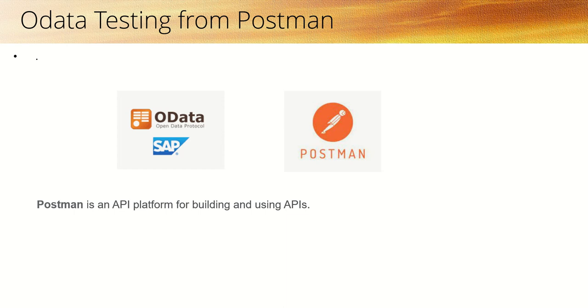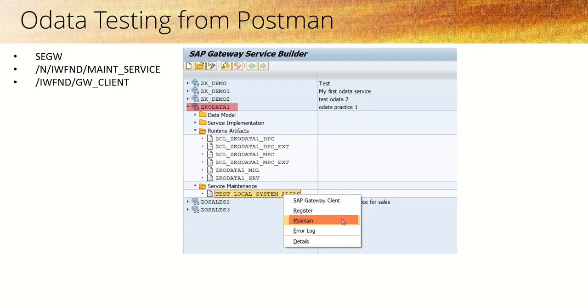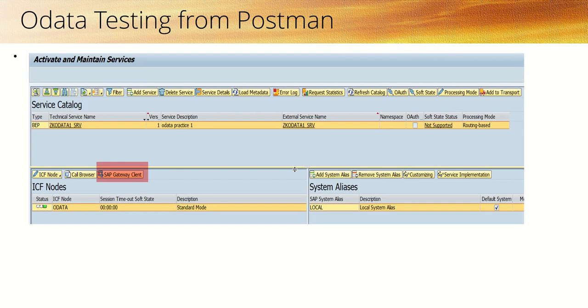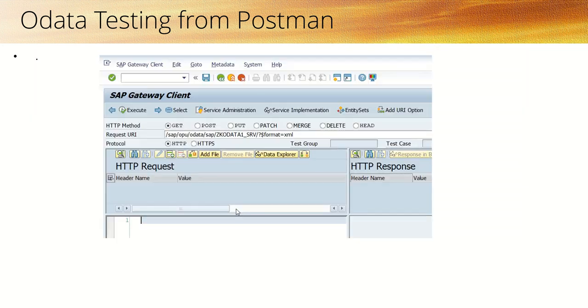So here, till now what we have done - we have done our OData testing from the SAP gateway client in the service maintenance by clicking on the maintain button, and there are some more T codes like IWFND main service. So till now, after development of our OData service, we did the testing in the SAP environment.